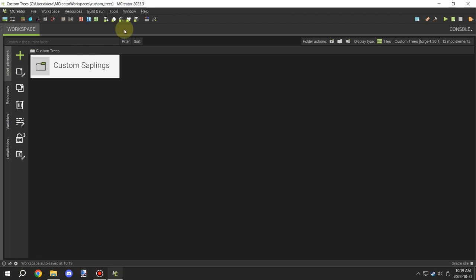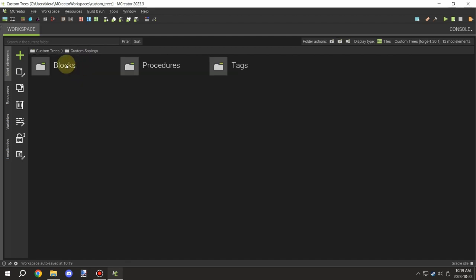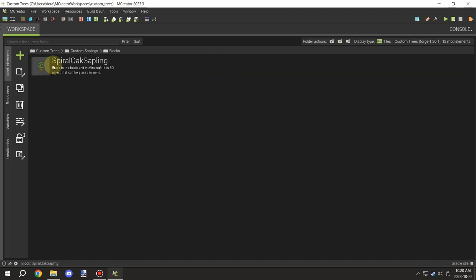Welcome back to another mCrator tutorial series. Today we're going to be learning how to make custom crops. We'll be starting with blocks today and then moving on to the procedures and such.